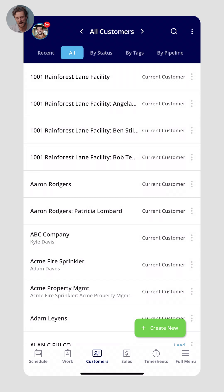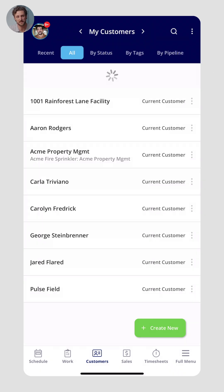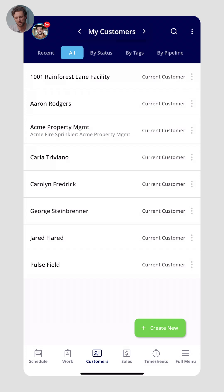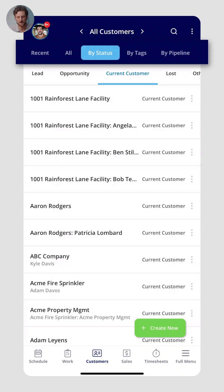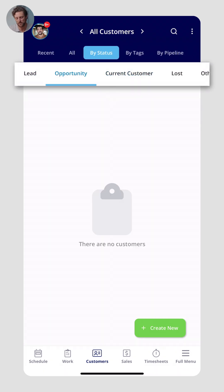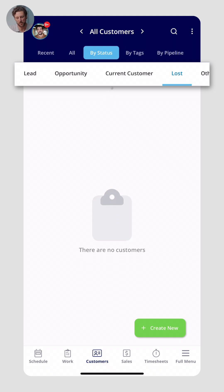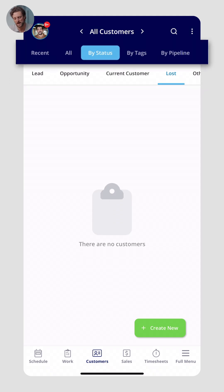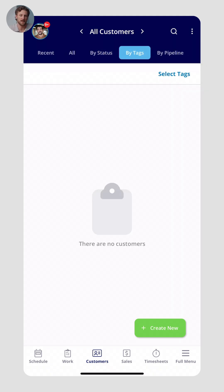FieldPulse will automatically categorize customers for you. You and your technicians can filter by customers assigned to them, or easily view all customers. Statuses include leads, opportunities, or lost business. Tags might be something like a loyal customer who's been with you for years, or notes like they have a dog, a gate code, or something unique about that customer to help you better service them.